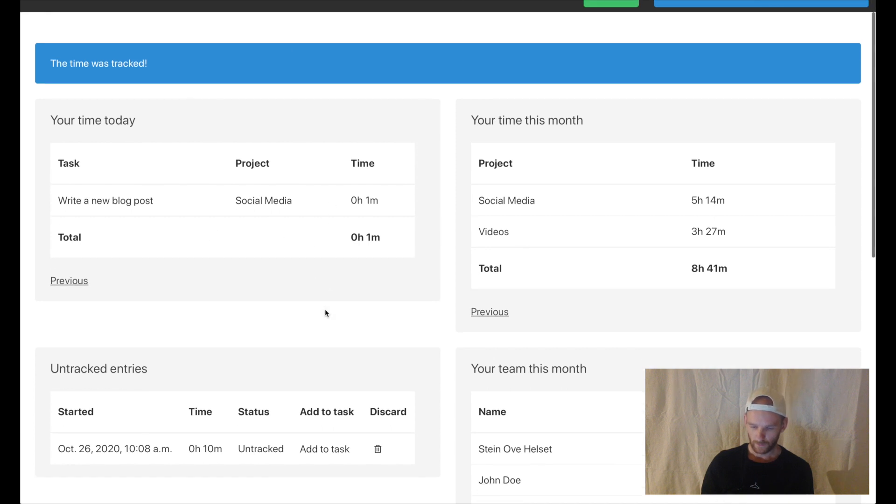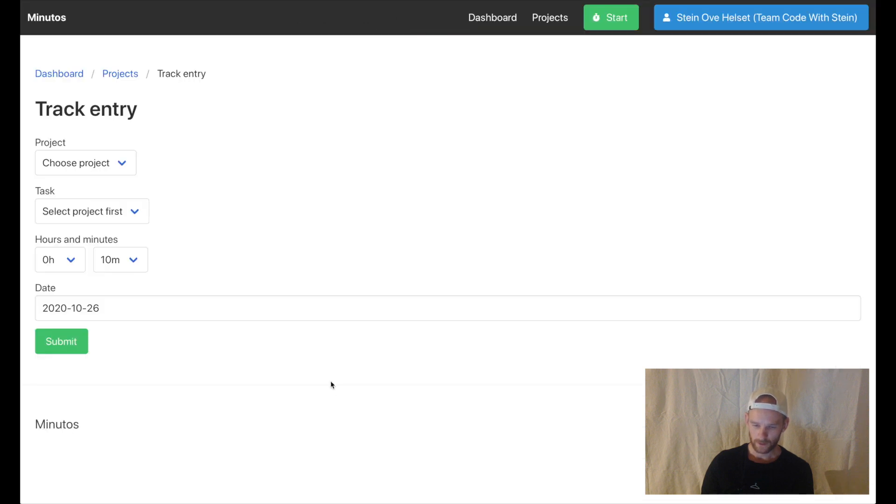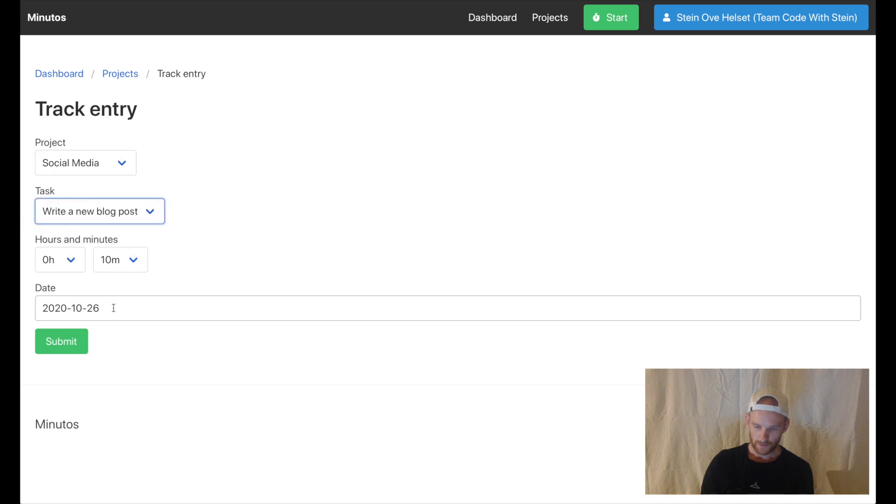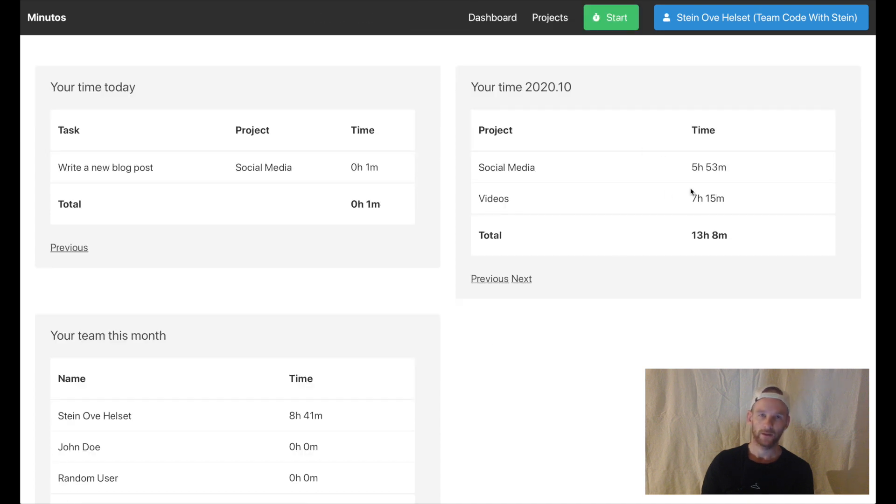I can also go down here, click discard to delete this or I can add to task. Social media, same tasks and you can see that this was many days ago. If I submit it it will not show here but I need to go back to the previous month and it will show here in October.